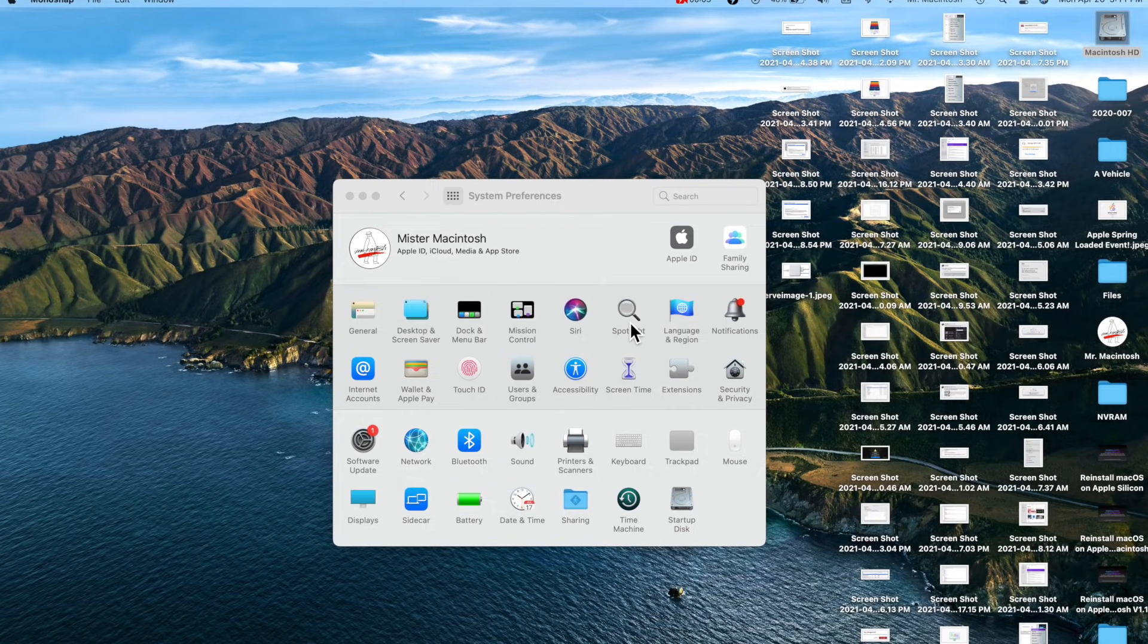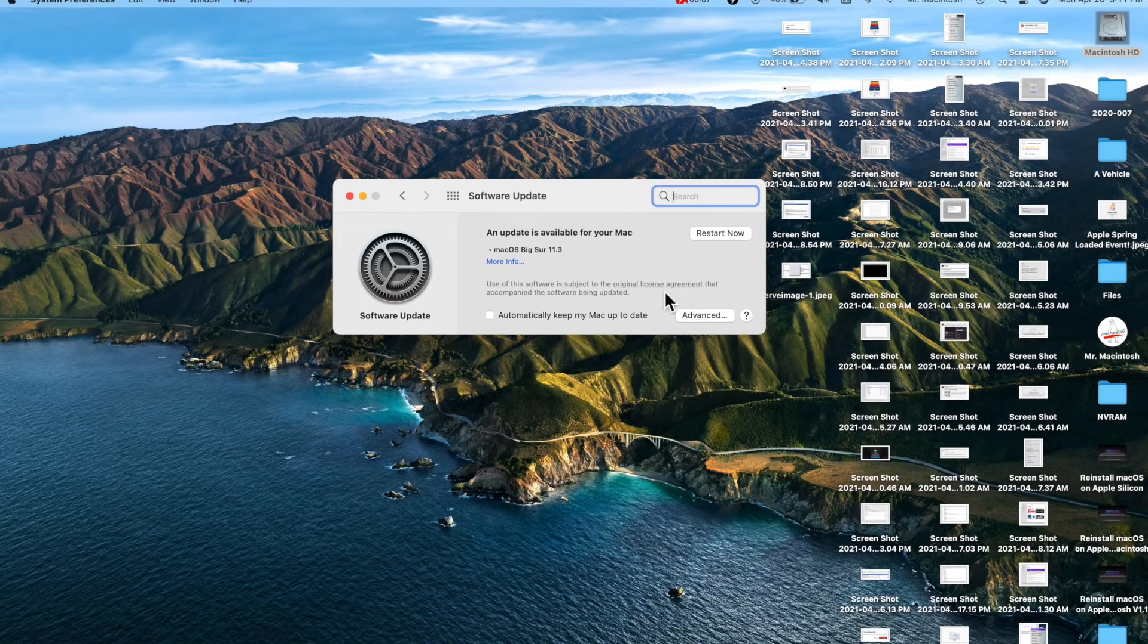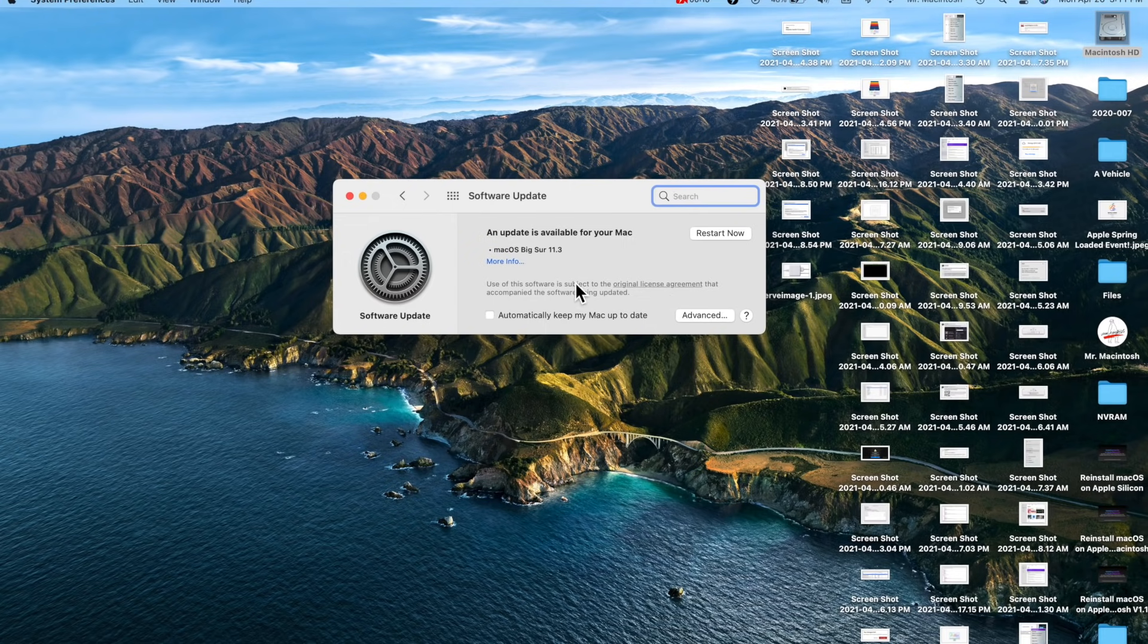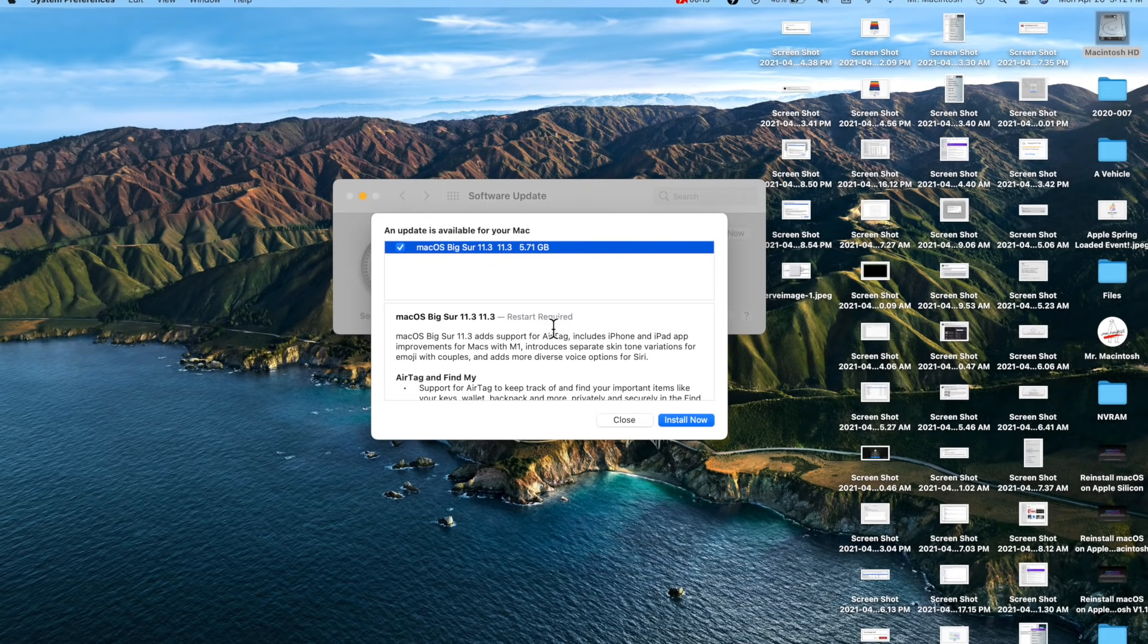To update to macOS Big Sur 11.3, all you need to do is open up System Preferences and go into Software Update and you'll see the update right here. If you don't see it, give it a little time. All you need to do is click on More Information if you want to read more about the update.